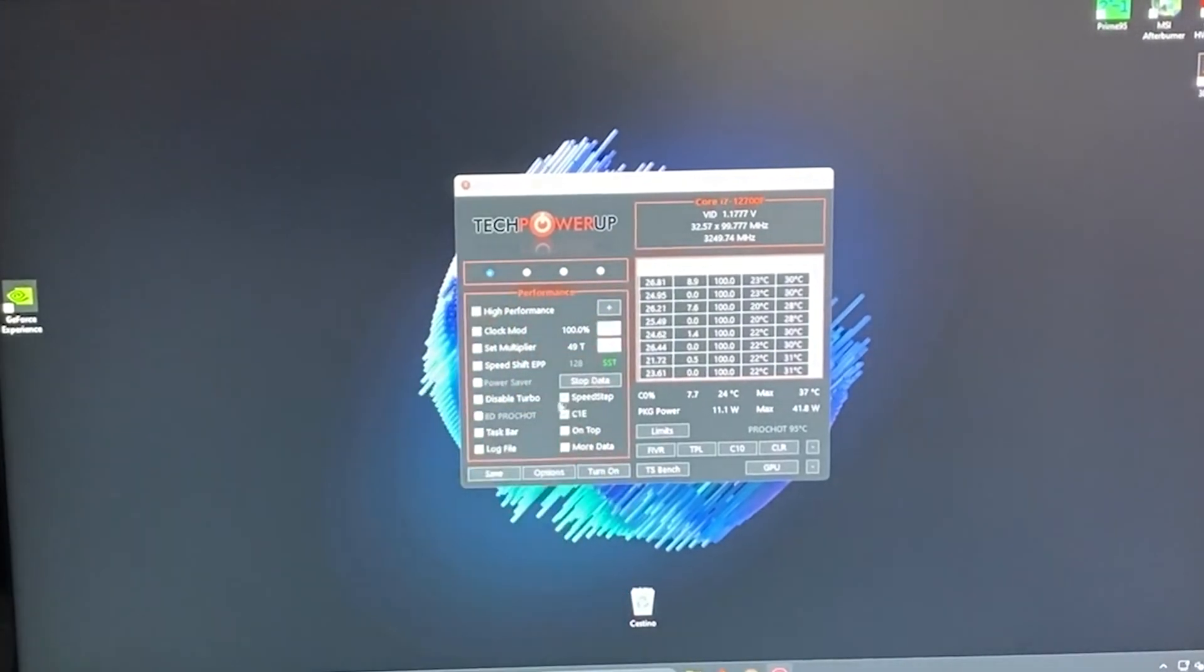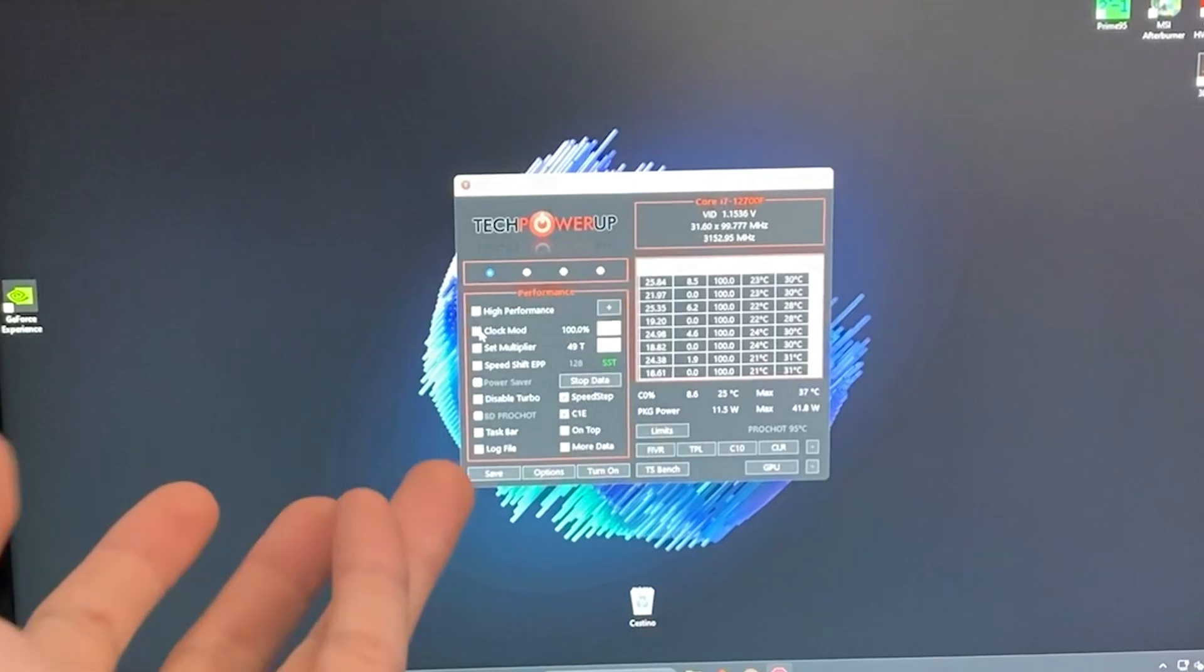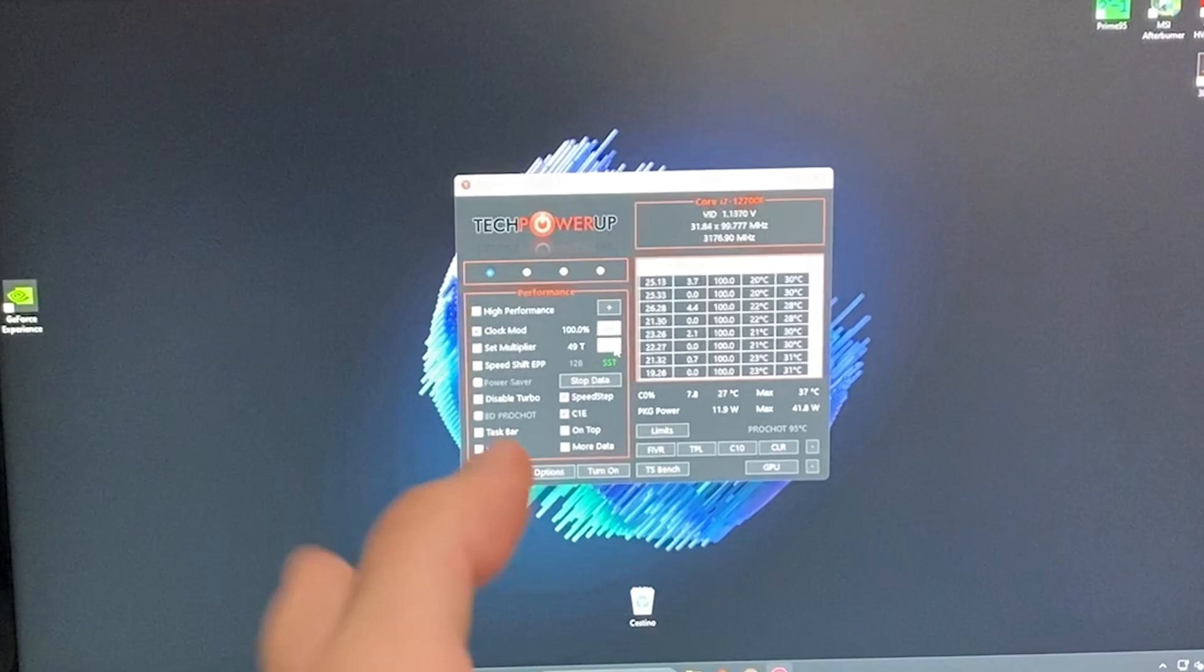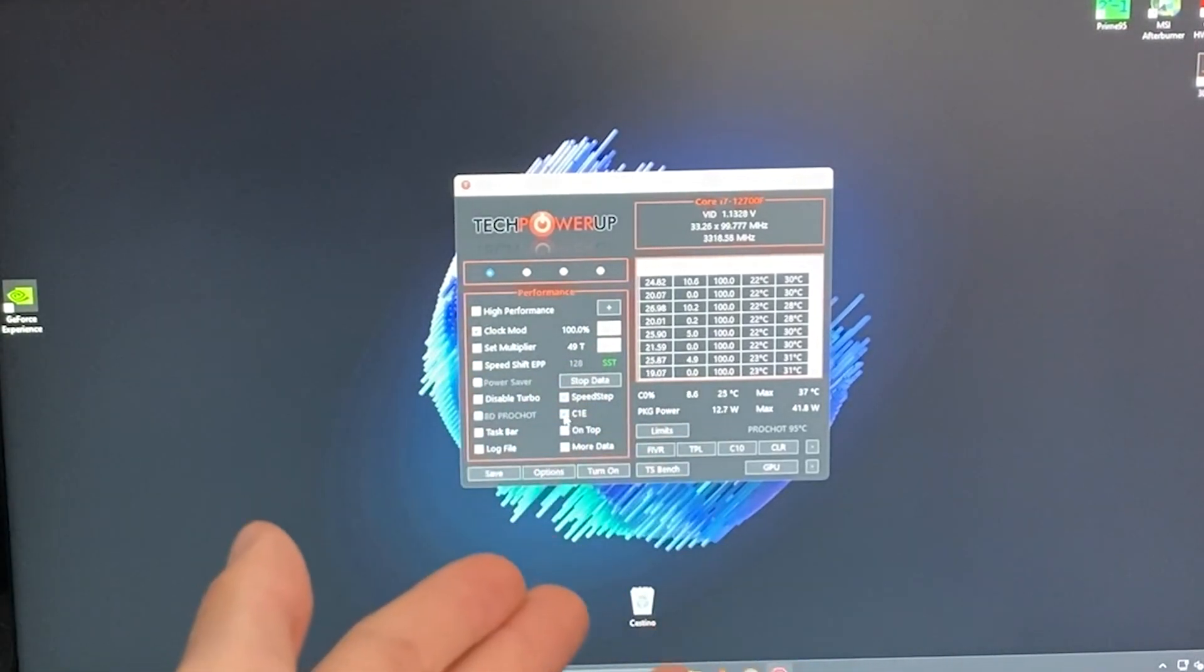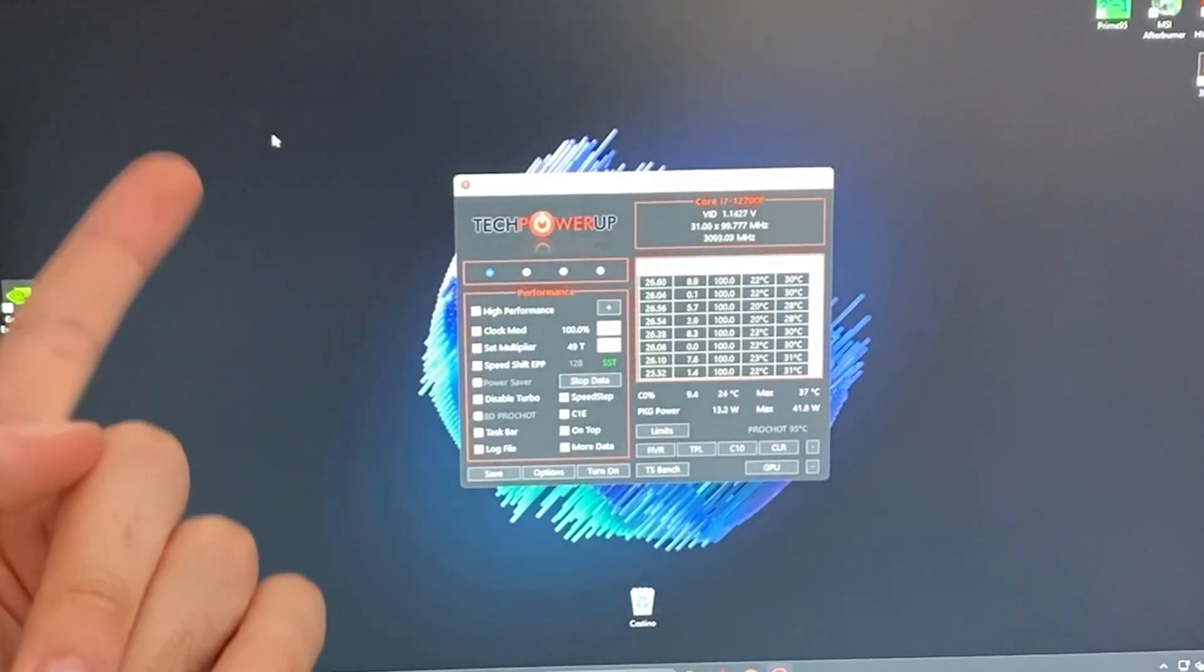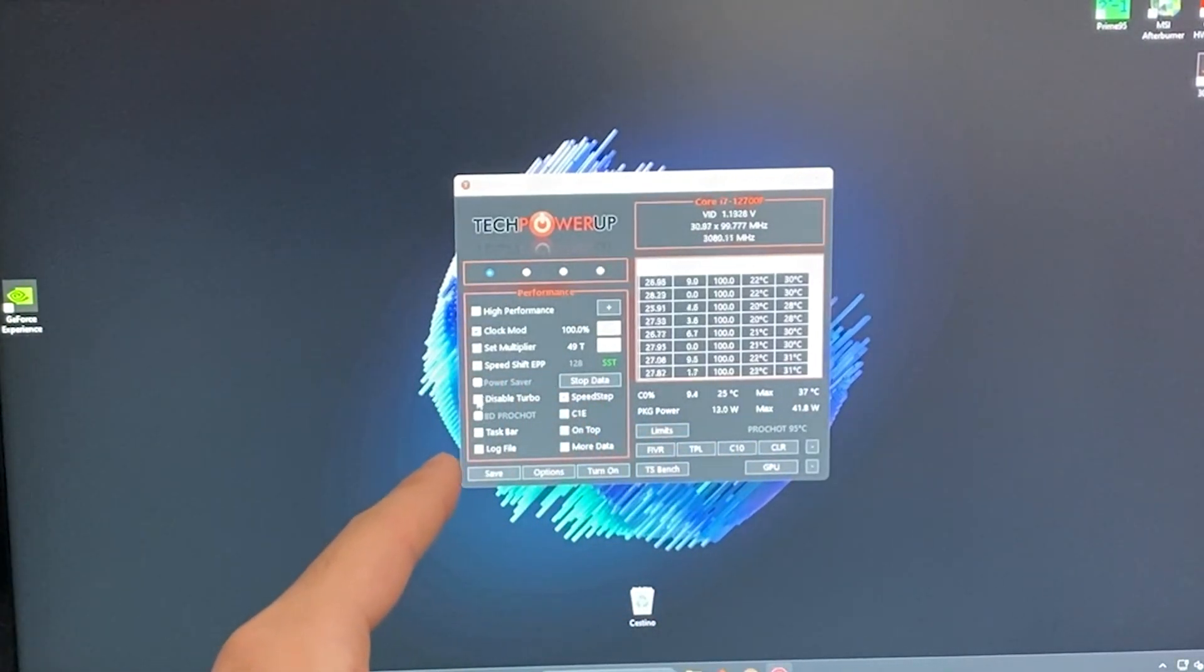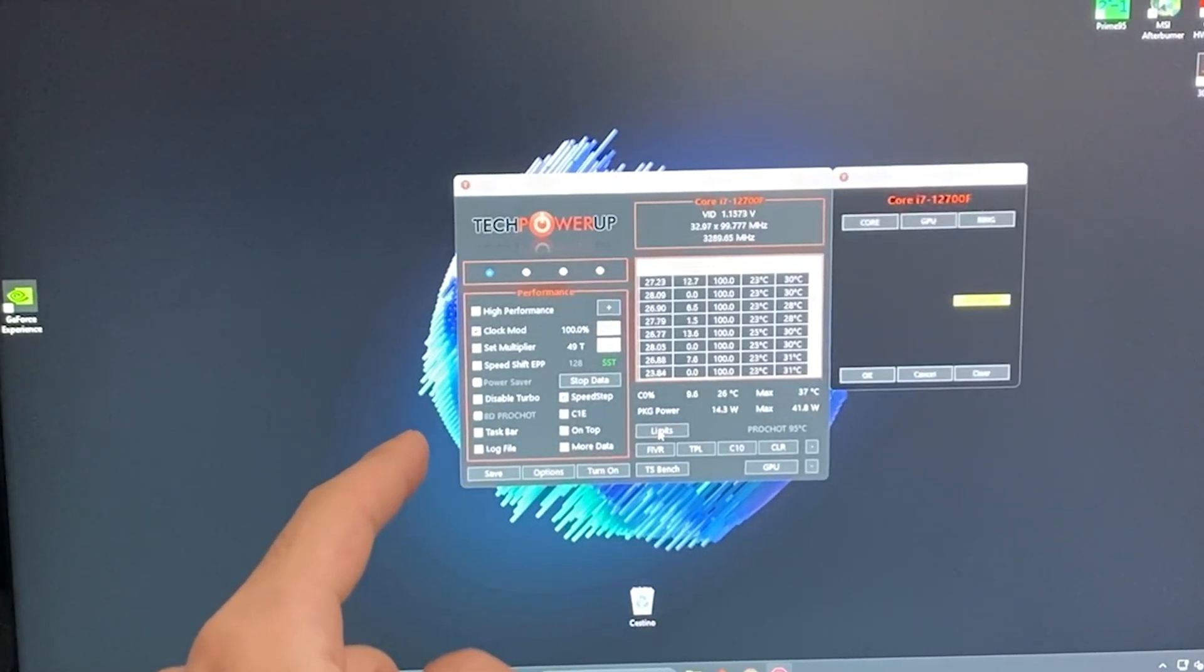What you want to do if everything is locked is basically go into throttle stop and you want to go into clock modulation, put it to 100%, set multiplier and put it as high as possible. But in this case, even this is locked. So something we can do is disable C1E, which is just basically a power saving option, but it won't let us do anything else. One last resort you can use if your PC is dramatically overheating is to go and disable the turbo. But this will lower your performance, so I don't really recommend it.